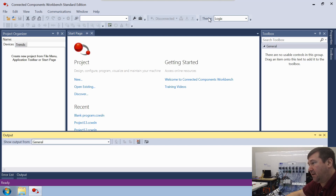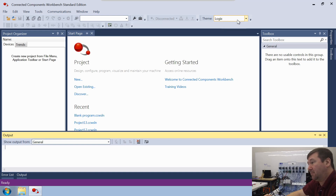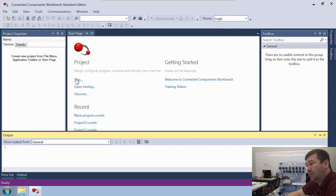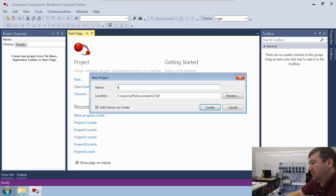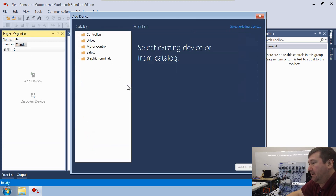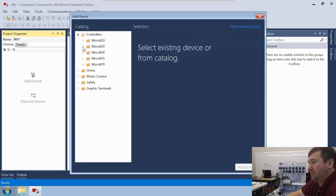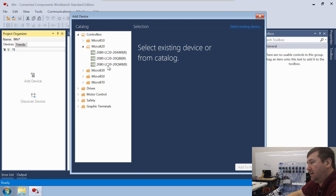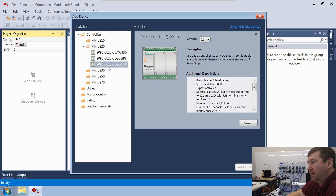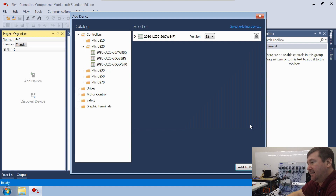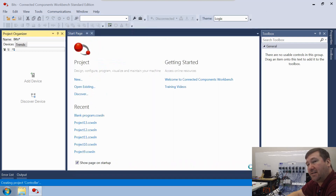As I talked about a few videos ago, we're using version 12. Make sure you're using at least version 12 because we're going to be using this Logix theme throughout all of this series. We're going to go ahead and create a new program and call it BITS. Then we're going to navigate to our controller, which is a Micro 820, a 2080 LC20 QWB version 12. We're going to select it and add to the project.